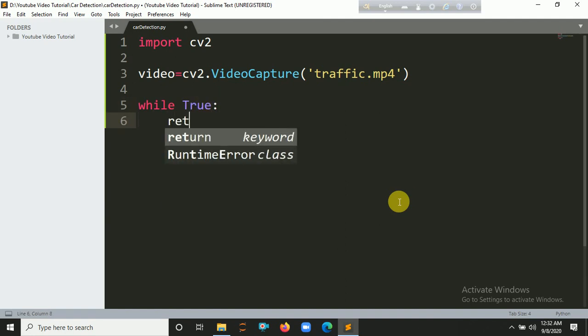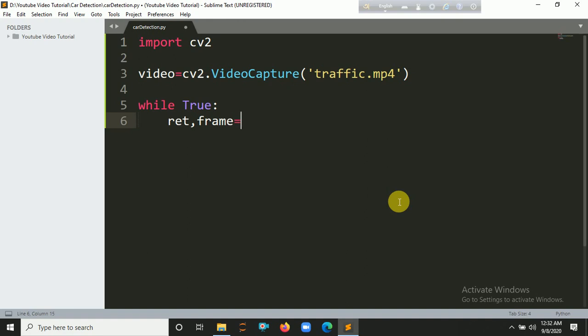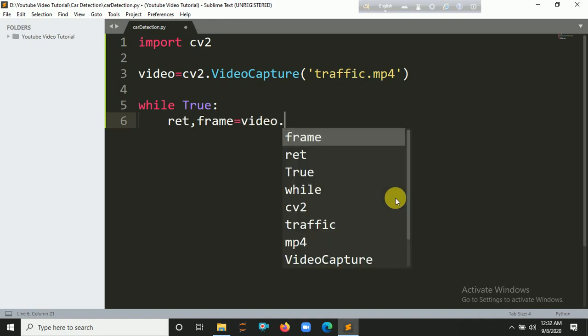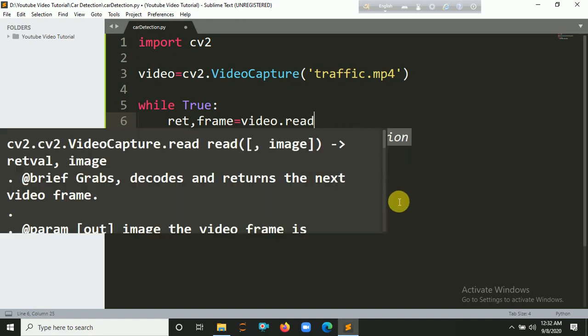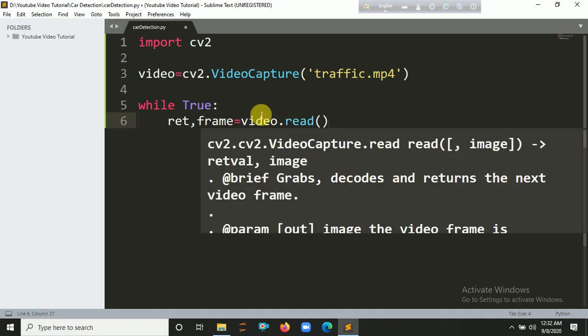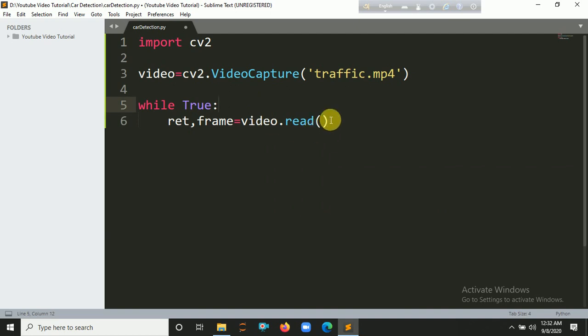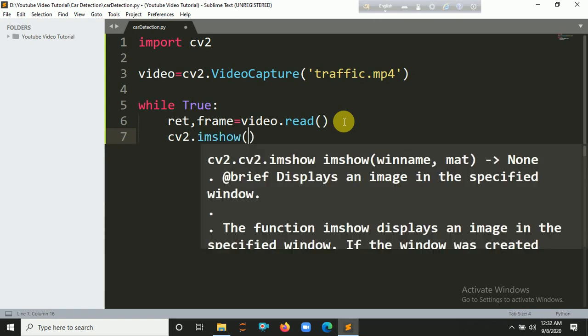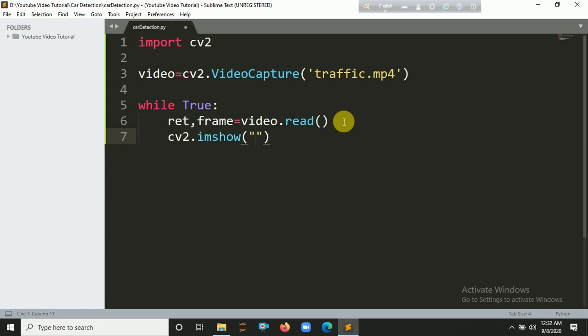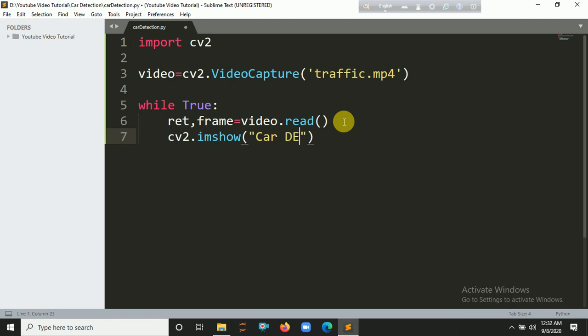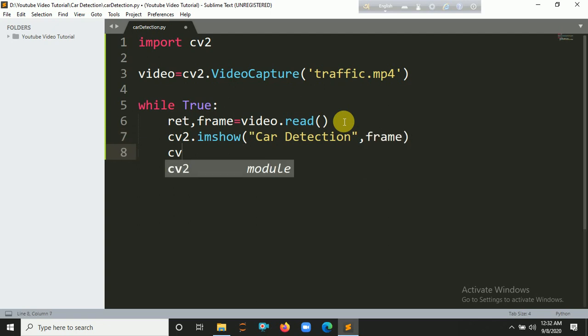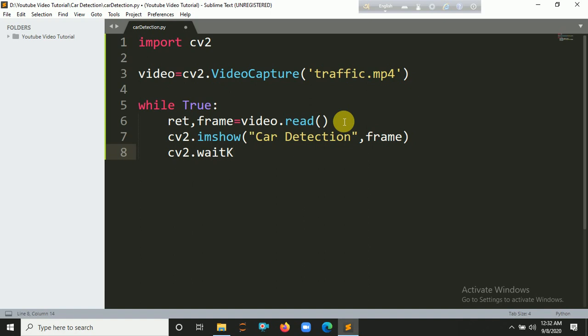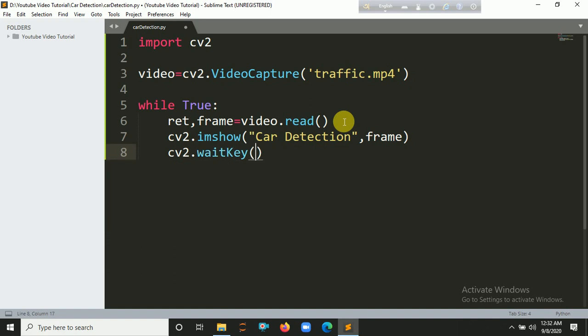You have to create a while True loop. Write ret, frame equals video.read(). So you are reading this video and storing it in the frame. Then we are going to show it using the imshow method. cv2.imshow, then let's put here 'Car Detection', then frame.